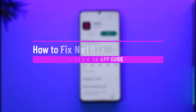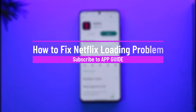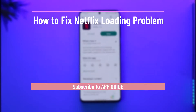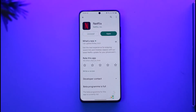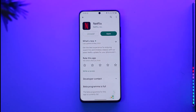How to fix Netflix loading problem. Hi everyone, welcome back to the channel. In today's guide video, I'll simply guide you through the steps on how you can fix the loading problem on Netflix, so make sure to watch the video till the end.